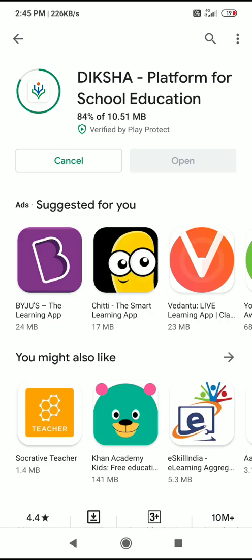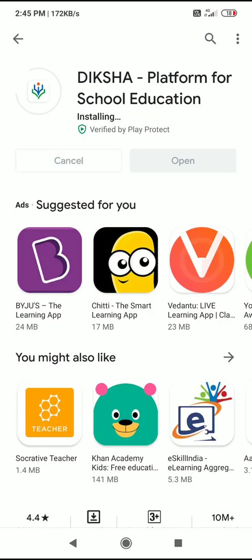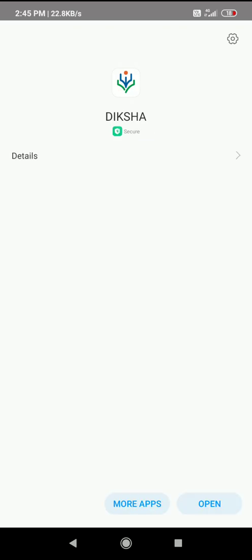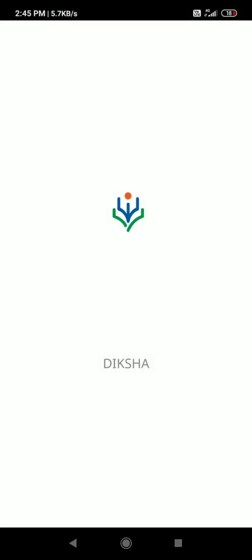You might need to check your internet connection. Once the installation is complete, open the app.